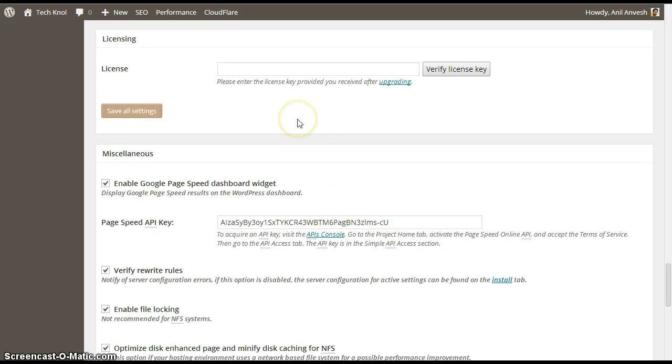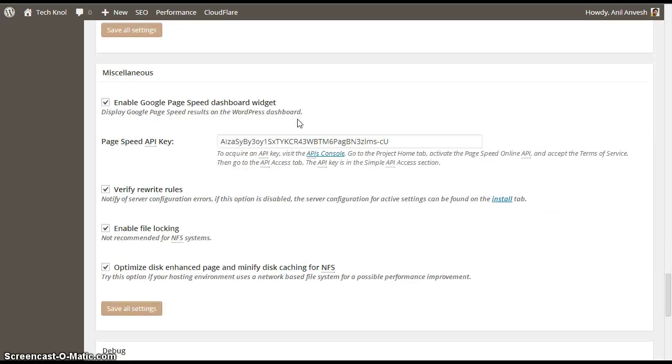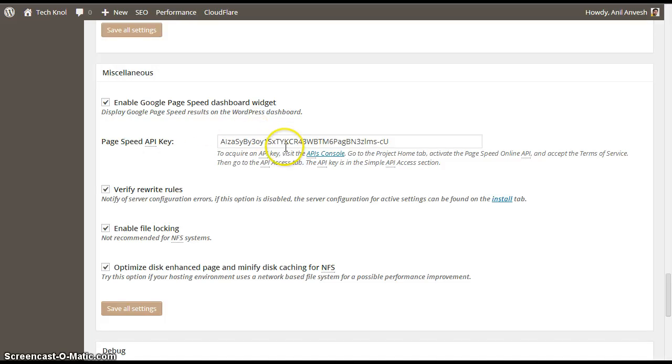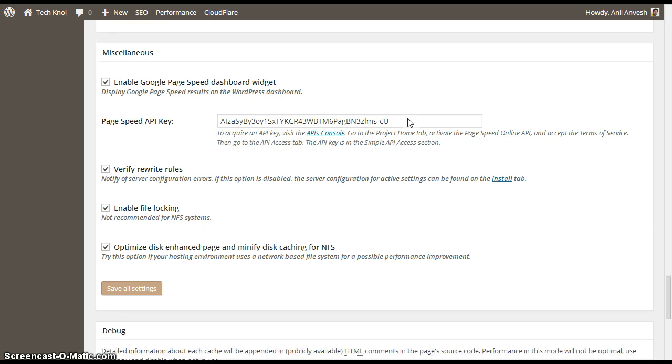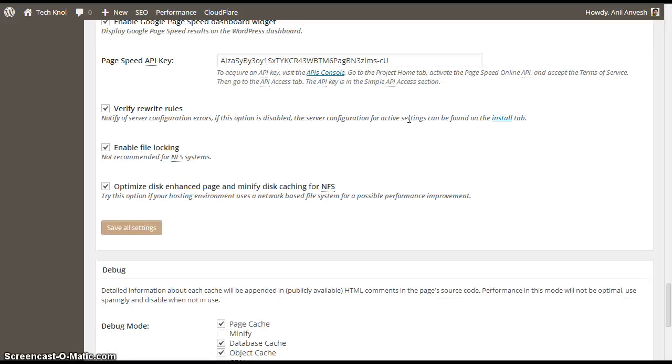If you are using the pro version of this W3 Cache plugin, enter the license key here to enable some other new features. Yes, enable Google page speed. Instead of visiting some other websites to test your website speed, you can get an API key from Google. Just click on here. It will redirect to some API console. Click on page speed and then click get your API key. Enter your API key here. Yes, check this verify rewrite rules. To ensure that the configuration is working properly, you need to click this.